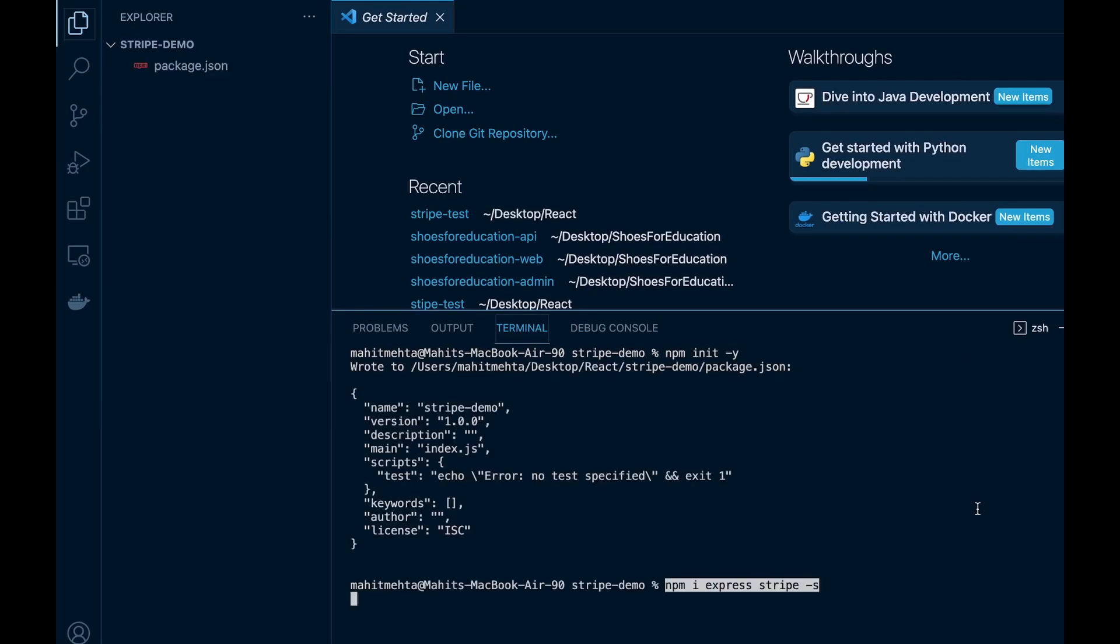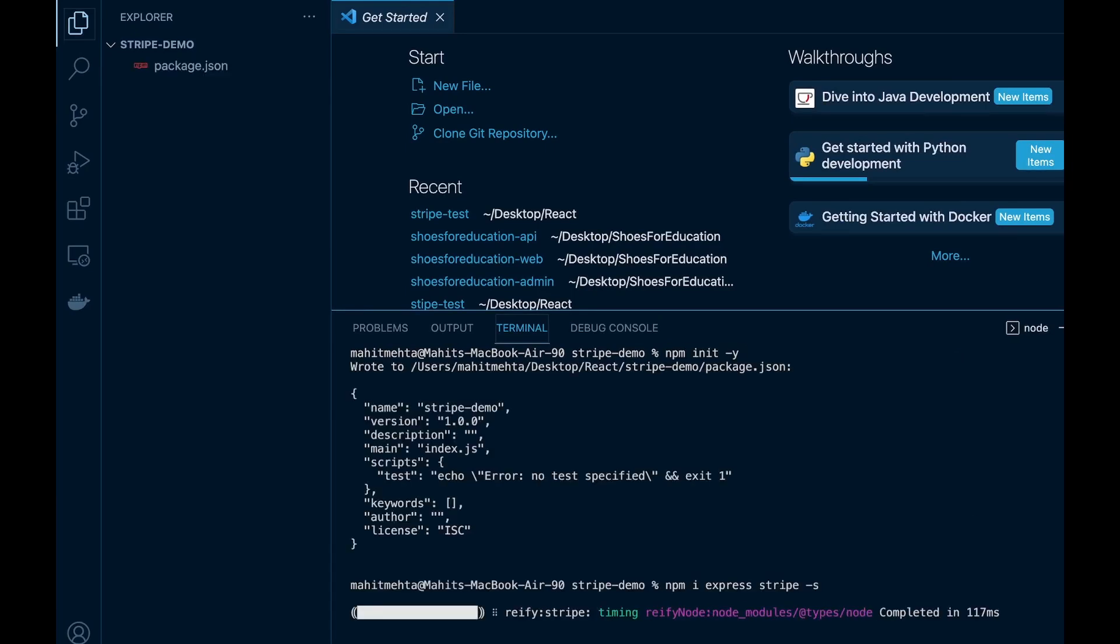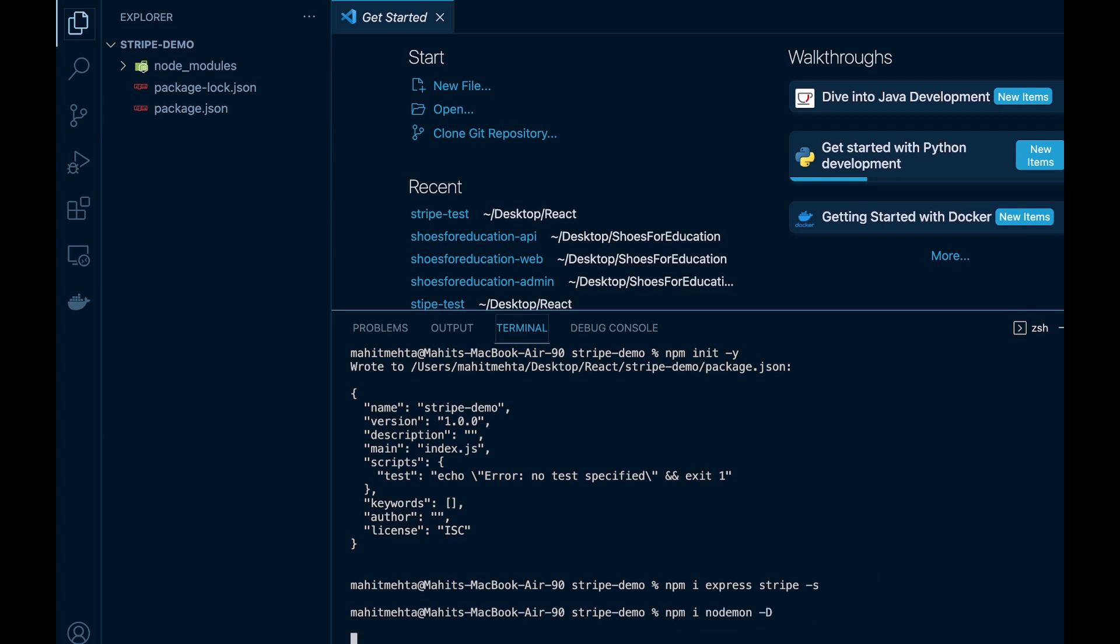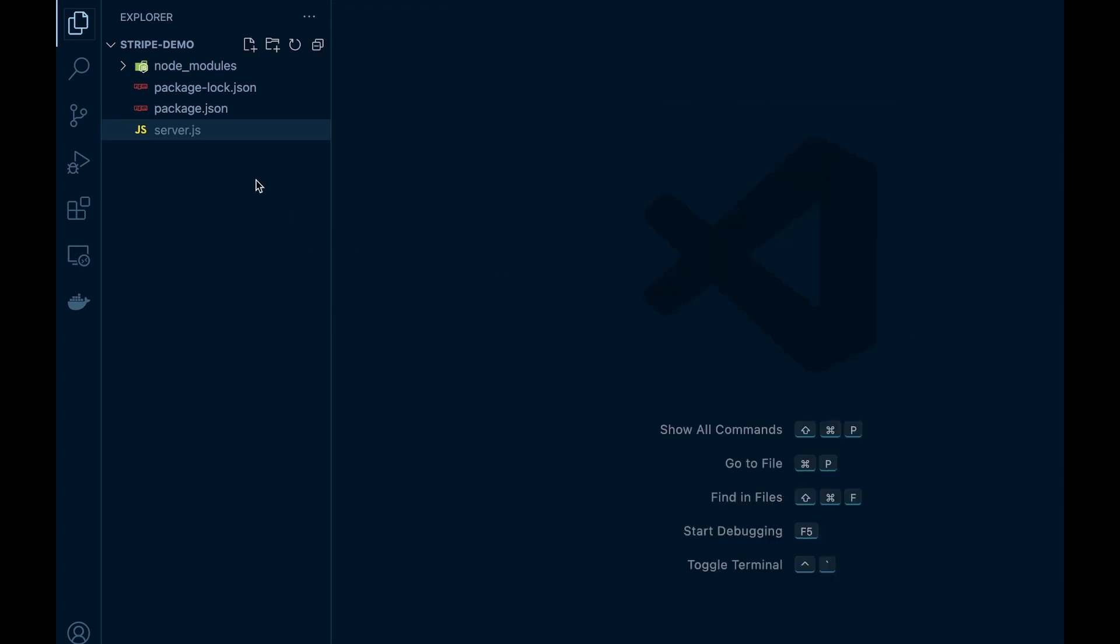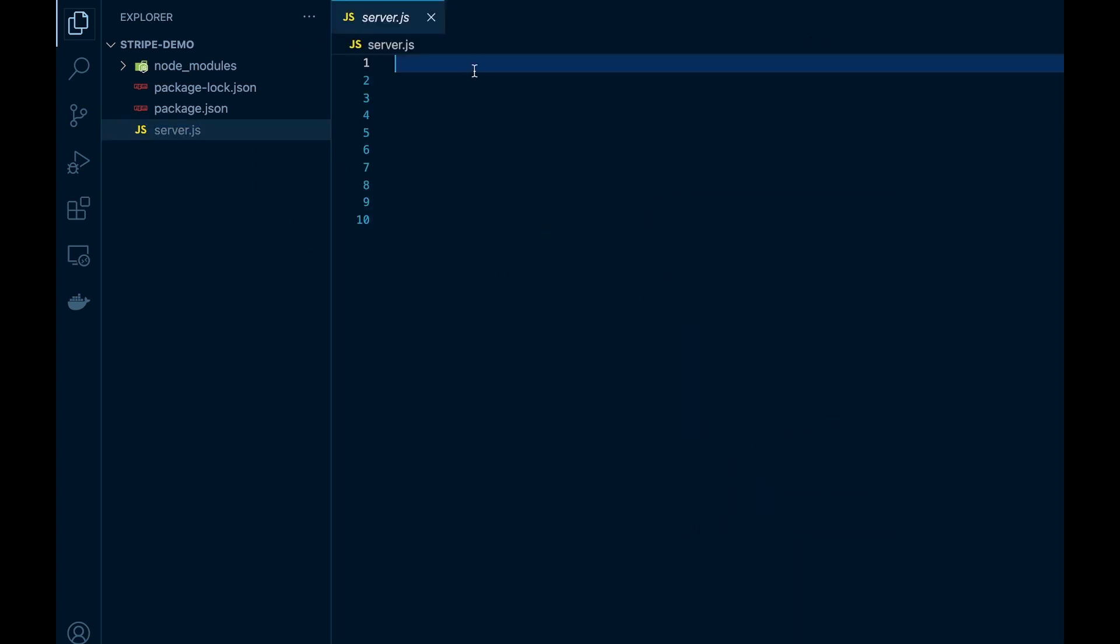First, we'll start off by initializing a new node project and installing all our dependencies such as Express and Stripe. Then we'll also install our dev dependencies such as Nodemon to have our server update live. Next we'll head over to server.js.